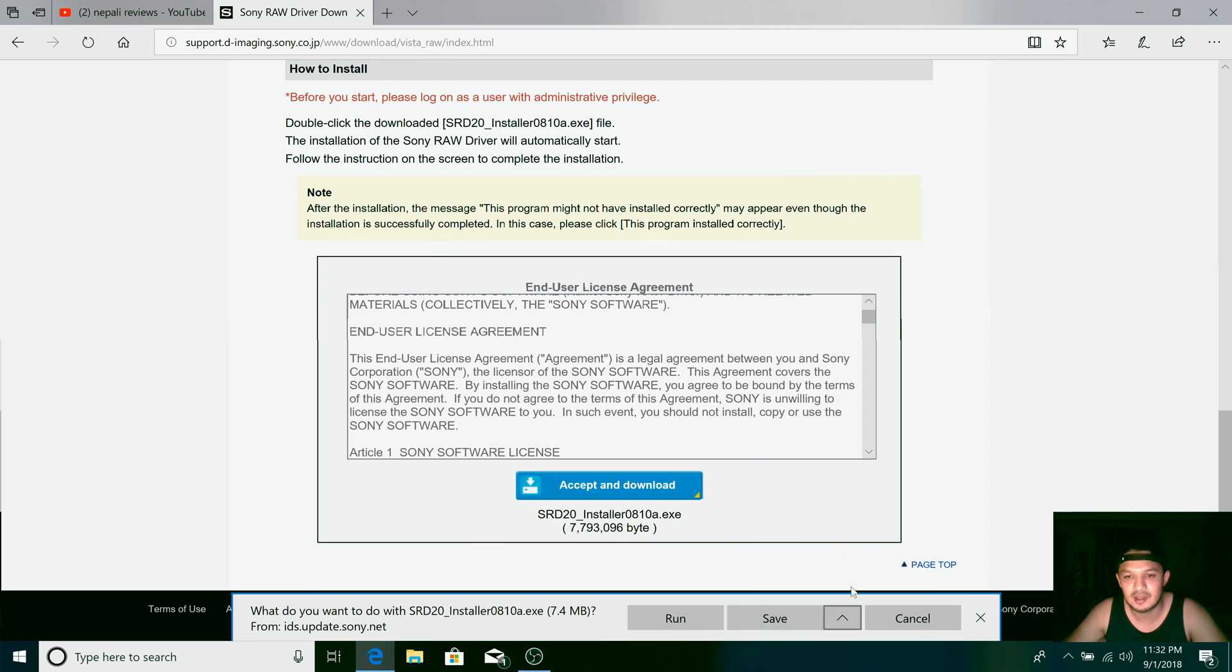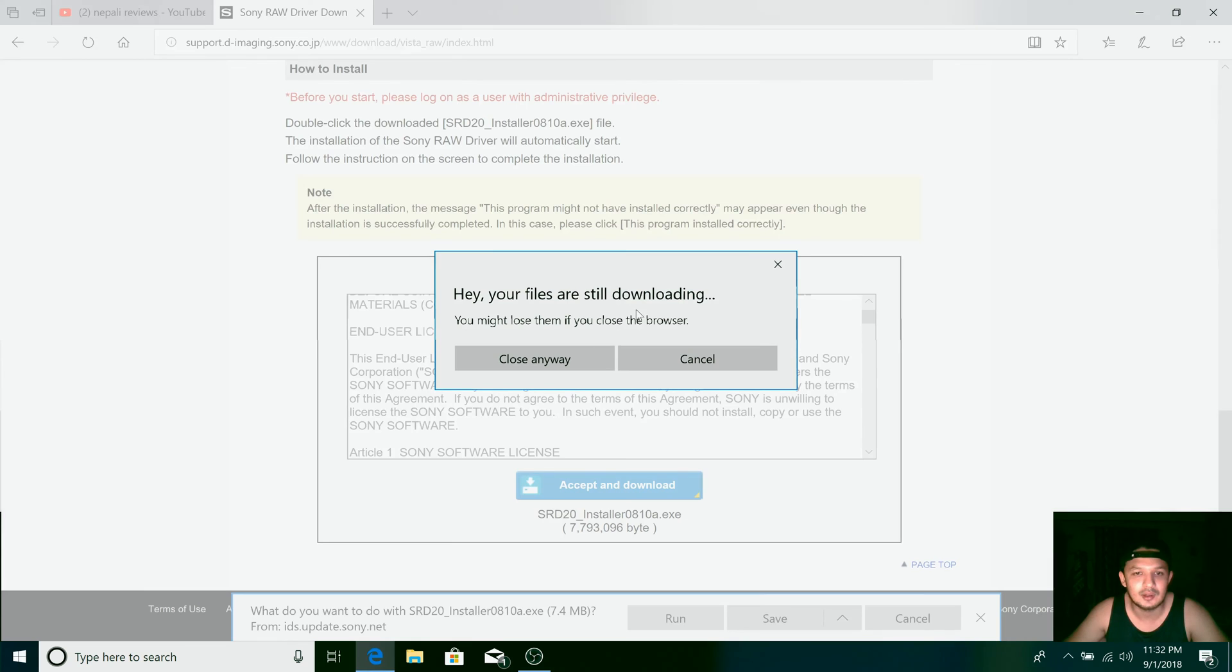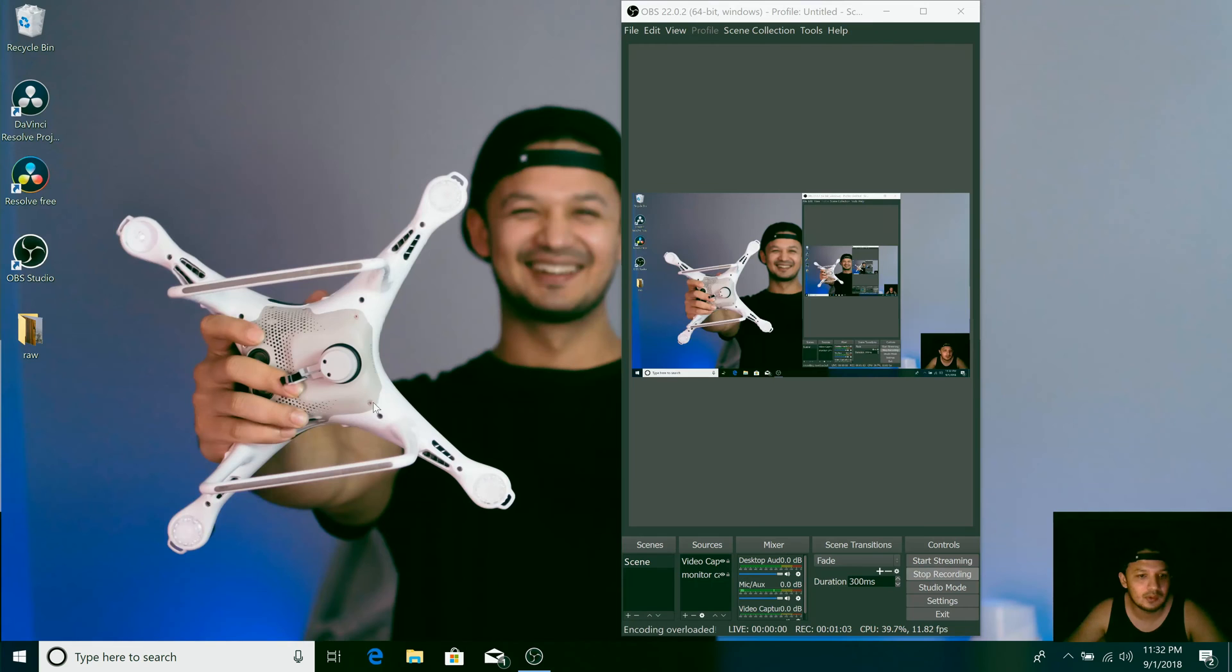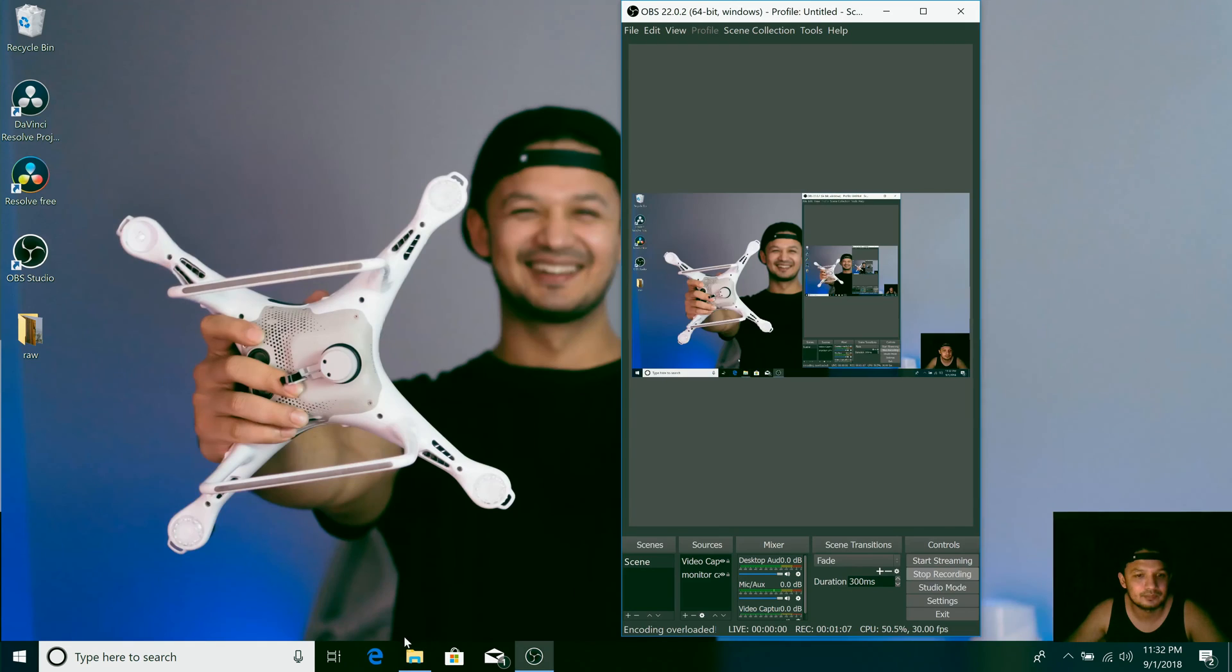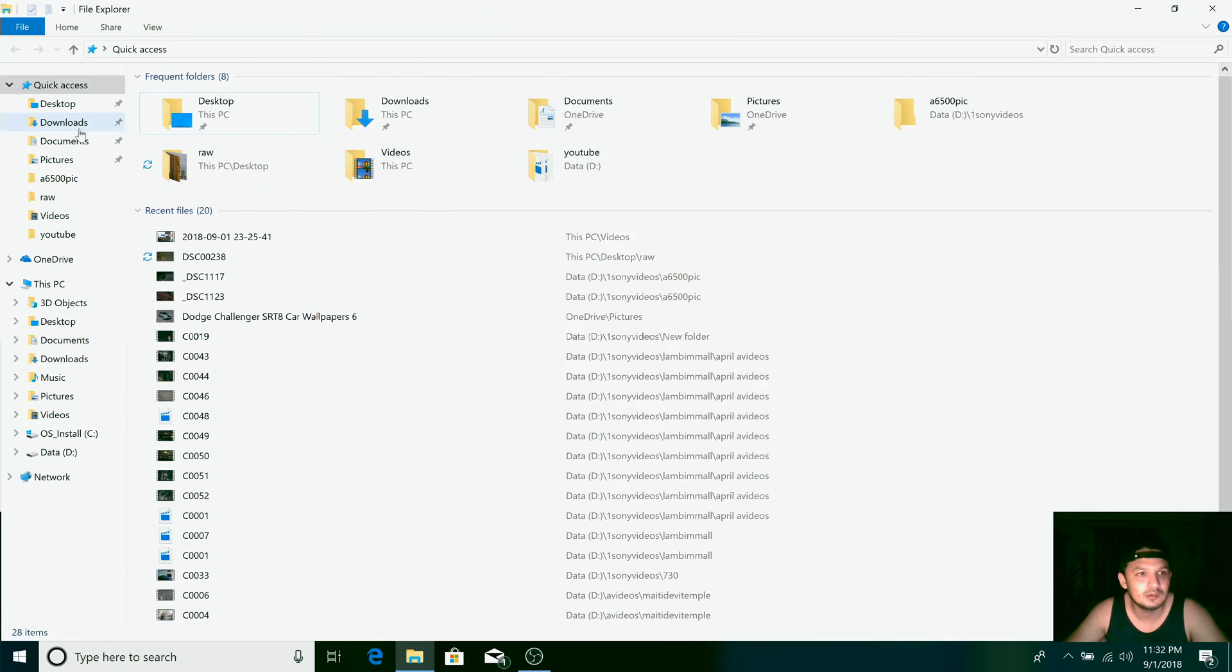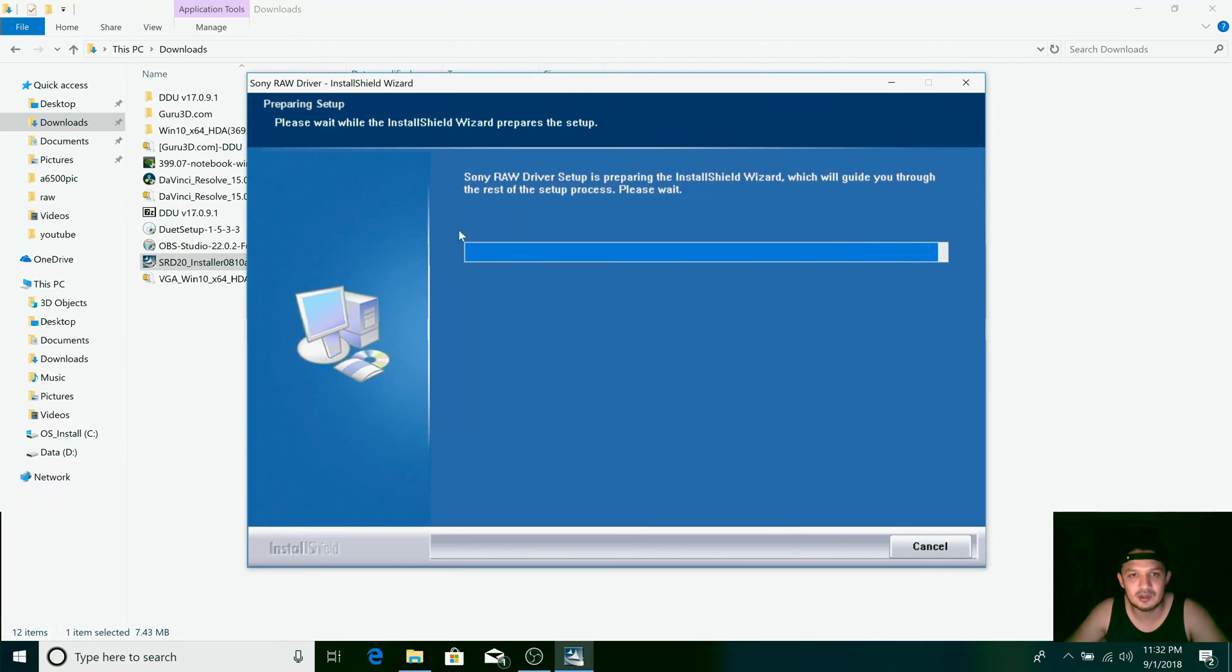I have already saved and installed it, so I'm just showing you how to do that. Go to the folder and simply install it, which is a normal installation procedure.